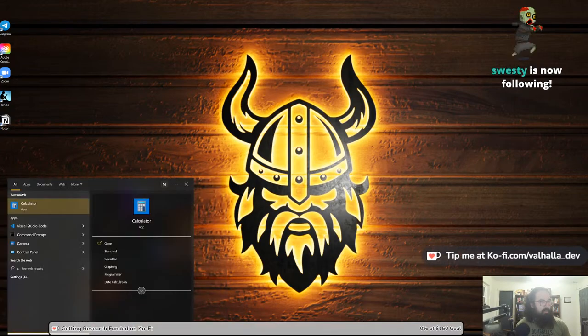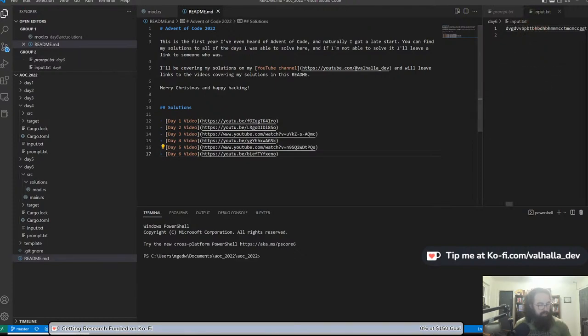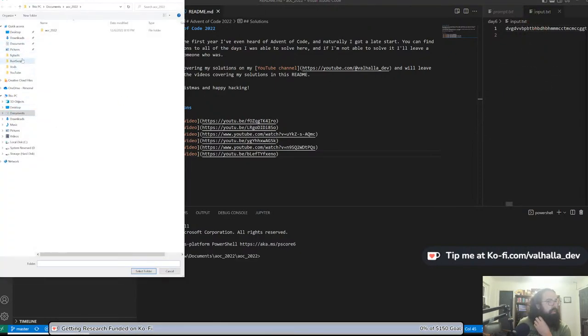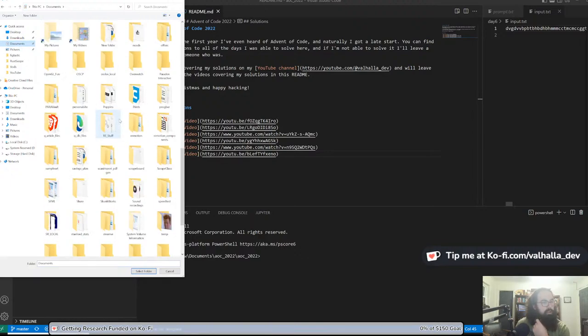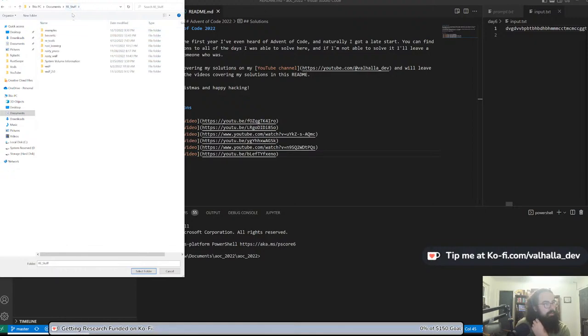I need to boot up a VM, which means something could very well go wrong again, because it seems like just about every stream something does. Let me get rid of the useless screen and pull up code. Let's hope it doesn't pop up anything it shouldn't. That's my AOC stuff. Let's pop open documents, re stuff — rusty wolf. Let me see if it's in my C2 folder.